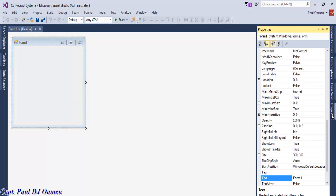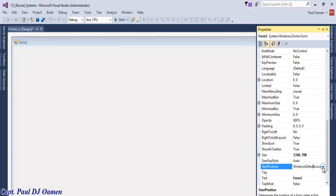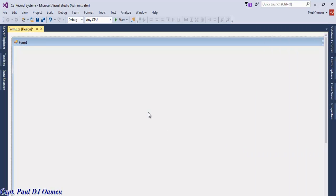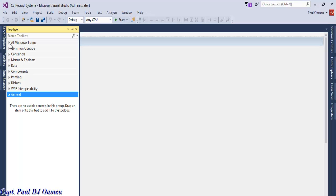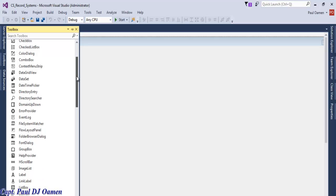Now that our form is ready, let's go to the properties and change the size of the form to 1368 by 800, and set the start position to dead center. The next thing we want to do is go to the toolbox and select the following controls.